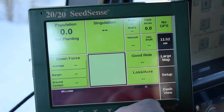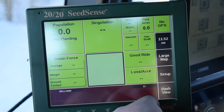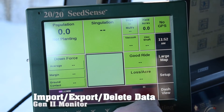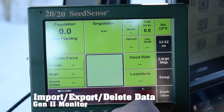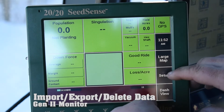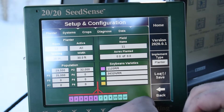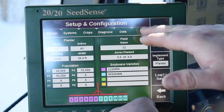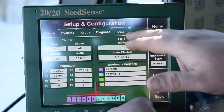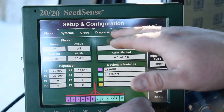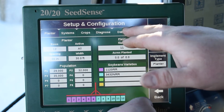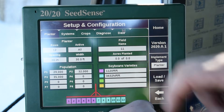On our Gen 2 2020, we're going to show you how to import, delete, and export data. On the right-hand side, we're going to go under our Setup tab, and at the top you've got your five different tabs. You're going to hit the far right one, which is Data.